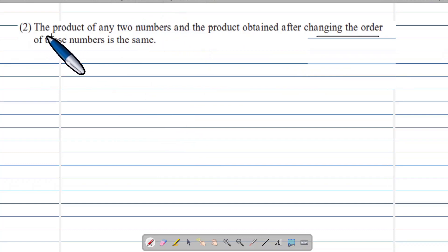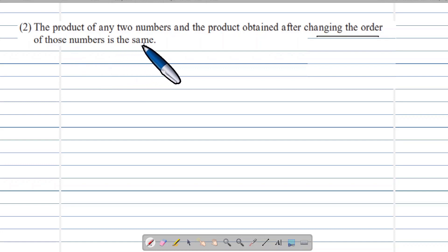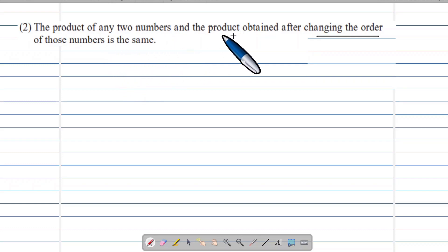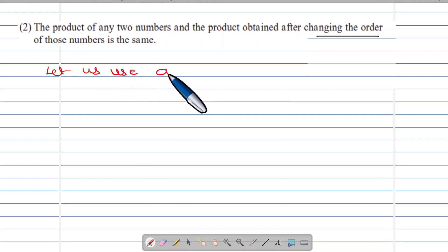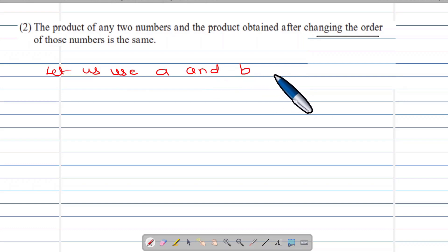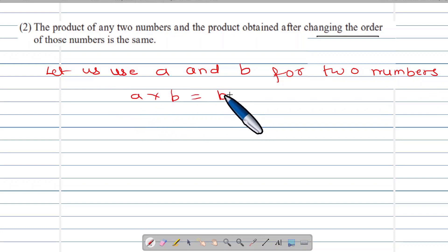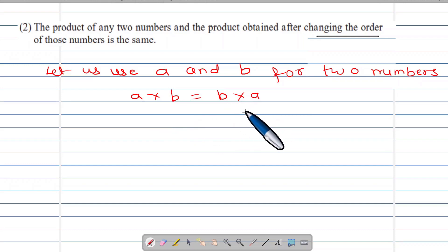Example No.2: The product of any two numbers and the product obtained after changing the order of those numbers is the same. Let us use a and b for two numbers. Then a multiply b is equal to b multiply a.